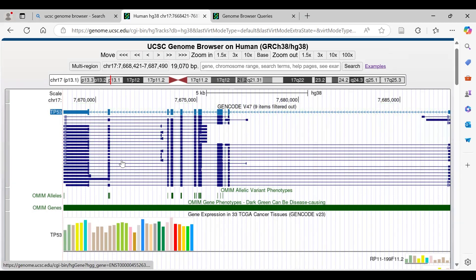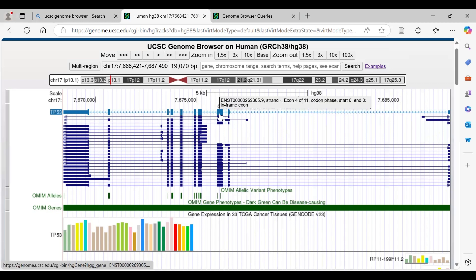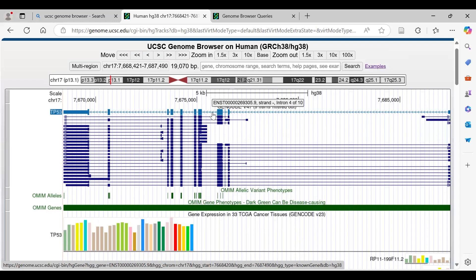To understand the big blocks and thin lines in the visualization: placing the cursor on the big blocks shows they are exons, and placing it in between shows those are introns. So exons and introns are both visualized here.